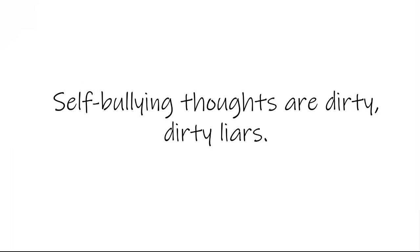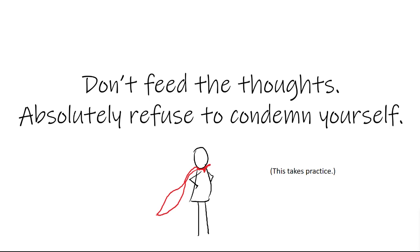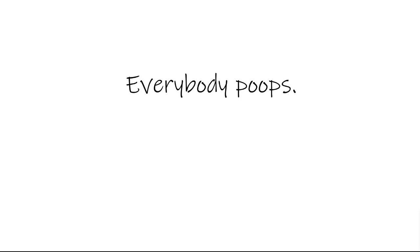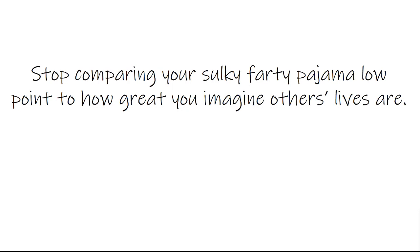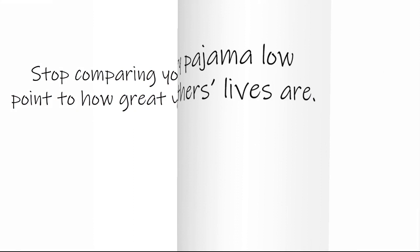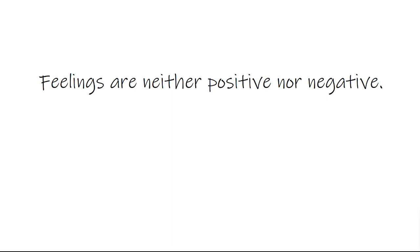Self-bullying thoughts are dirty, dirty liars. Do not feed the thoughts. Refuse to condemn yourself. This does take practice, but you can do it. Everybody poops. Especially this guy. And what I mean is people are way more boring than you think. Stop comparing your sulky farty pajama low point to how great you imagine others' lives are. It's a lie. Feelings are neither positive nor negative. They just are. So once you embrace and accept the valleys as a part of human existence, they stop being so scary.